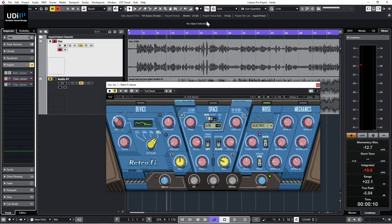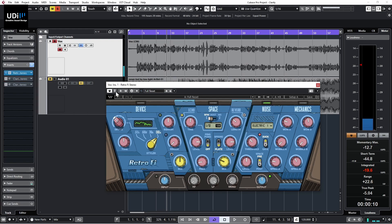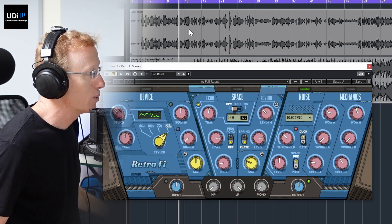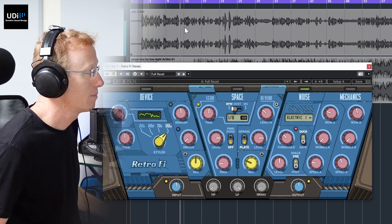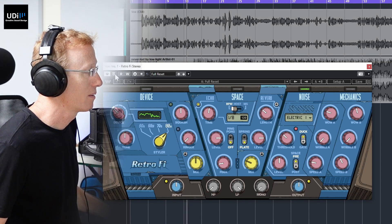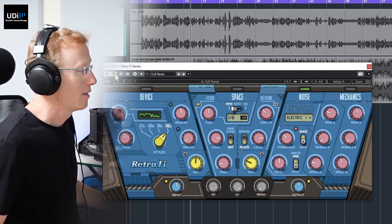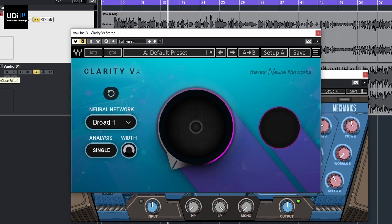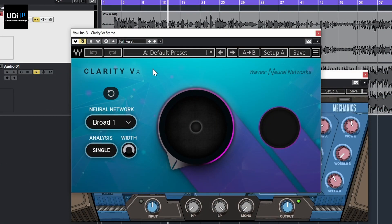I'm going to simulate some noise with Retrofi, and only the noise module is running right now. What I have here is a track of myself talking about Waves CR8, so this is how it sounds. It's pretty straightforward. I have both Clarity and Clarity VX. The difference is that Clarity is the simpler, cheaper one, and you can definitely use it to clean the vocals and do separation.